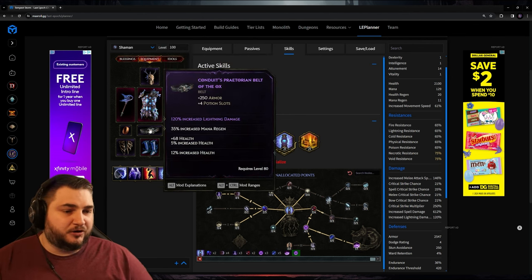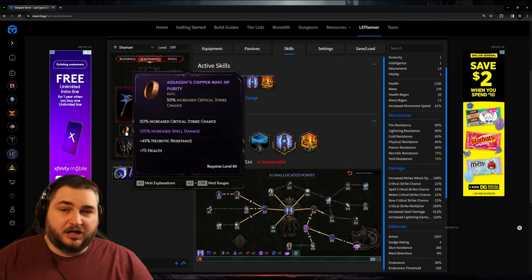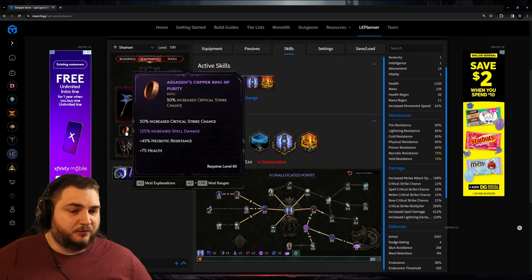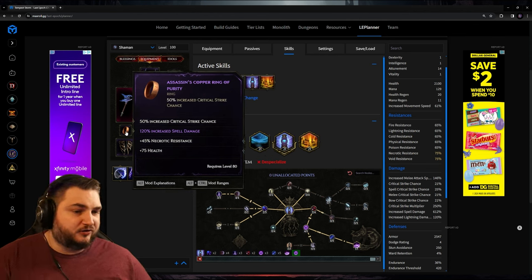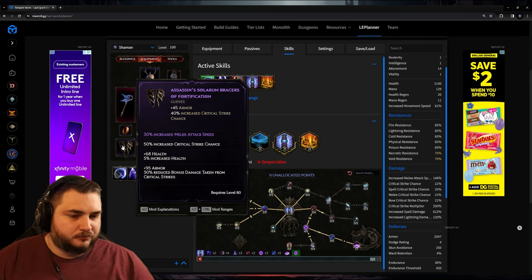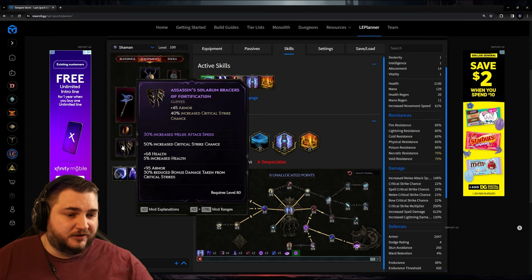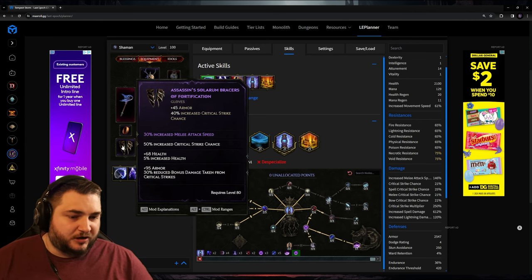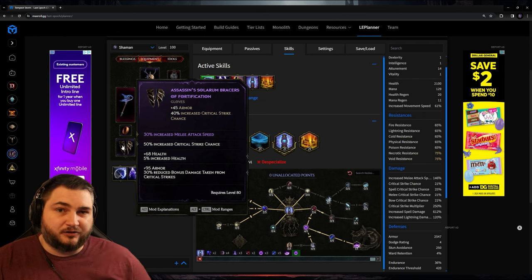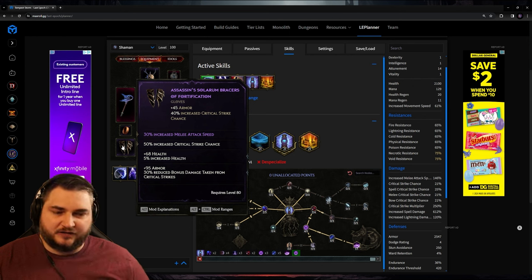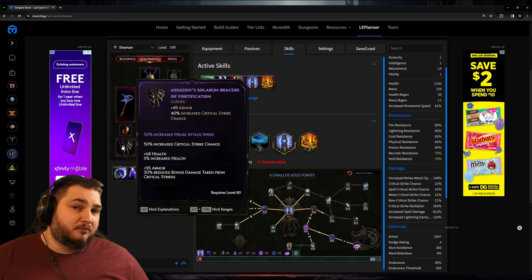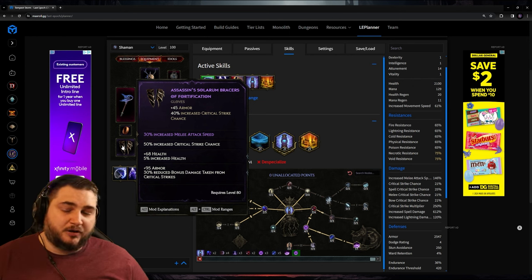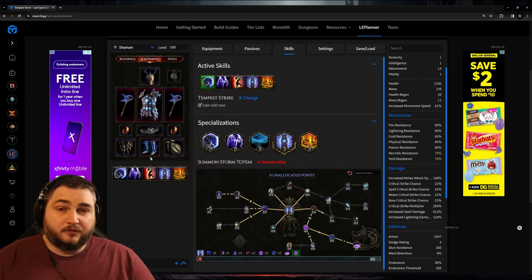For the belt, I went with increased lightning damage as the priority stat. And then on both rings, I went with increased spell damage as the priority stat. We've also got increased critical strike chance. And then for the gloves, the priority stat is melee attack speed. We also got increased critical strike chance. And here I have reduced damage from critical strikes. I know that's somewhat important in the game. I just don't know how much yet, so I'm going to hold off on putting too much of that in the build.